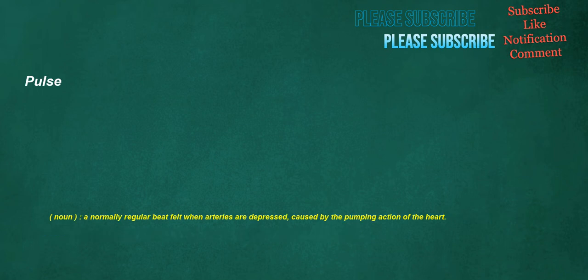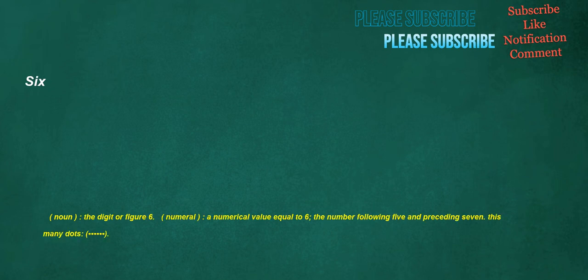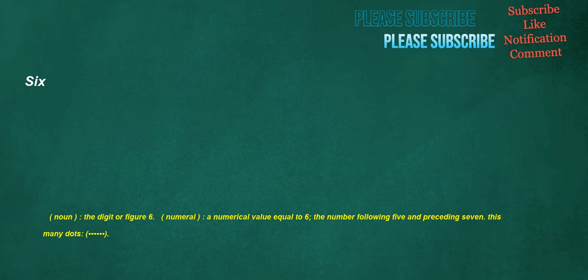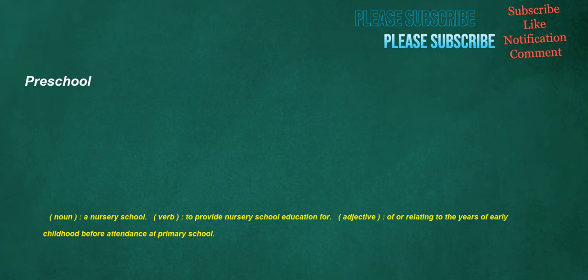Pulse. Noun. A normally regular beat felt when arteries are depressed. Caused by the pumping action of the heart. Six. Noun. The digit or figure six. Numeral. A numerical value equal to six. The number following five and preceding seven. This many dots. Preschool. Noun. A nursery school. Verb. To provide nursery school education for. Adjective. Of or relating to the years of early childhood before attendance at primary school. Importance. Noun. The quality or condition of being important or worthy of note.